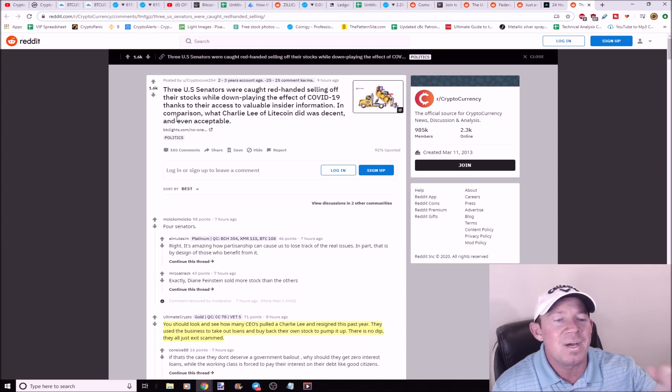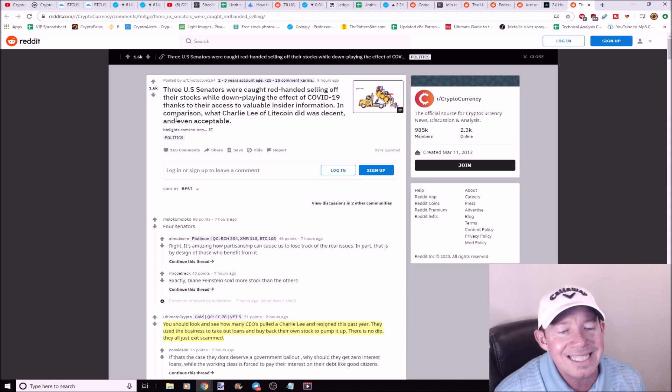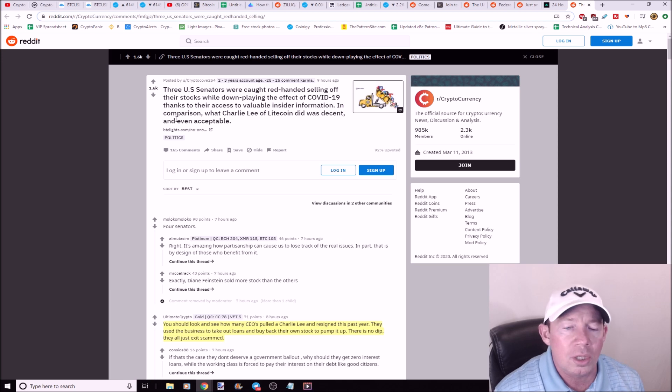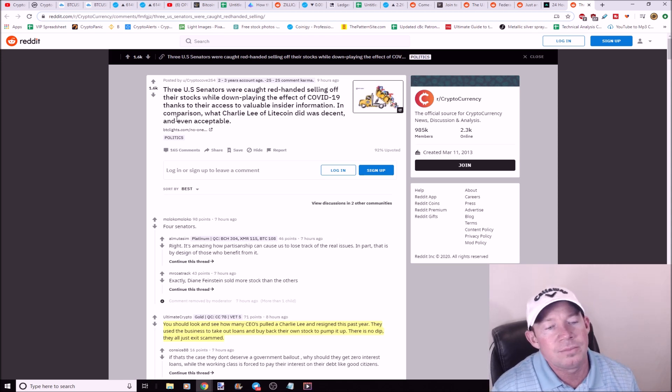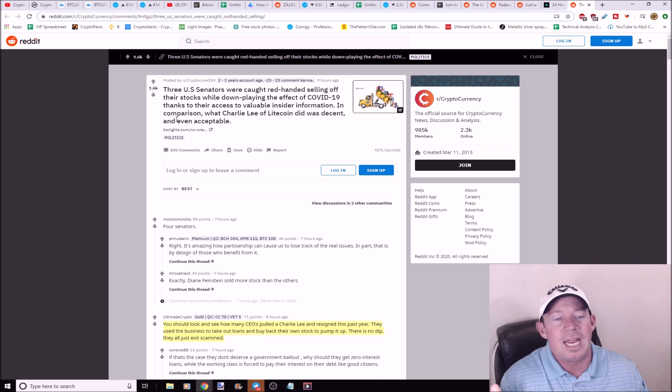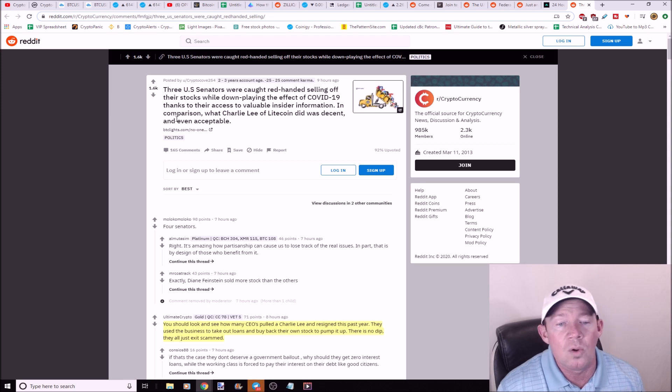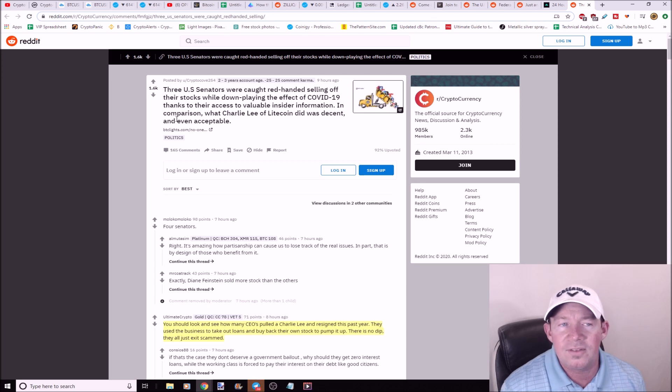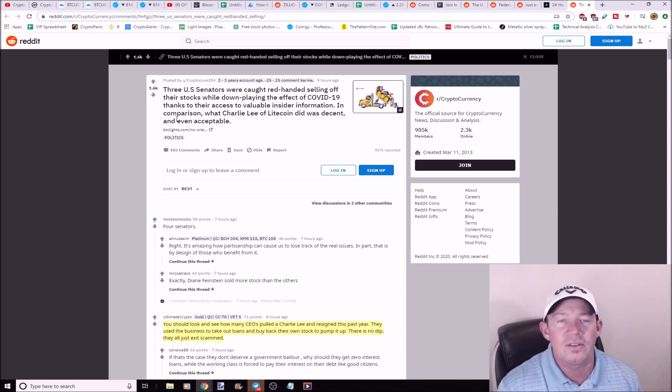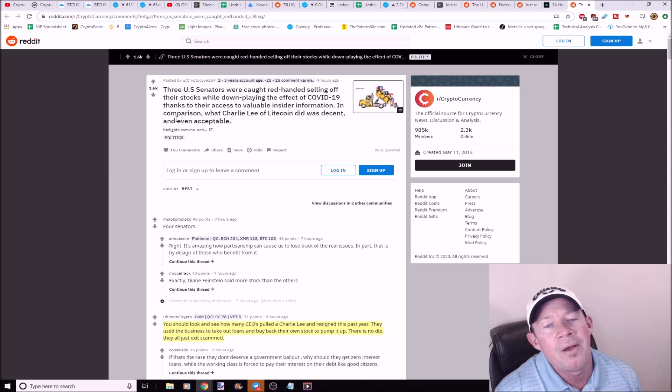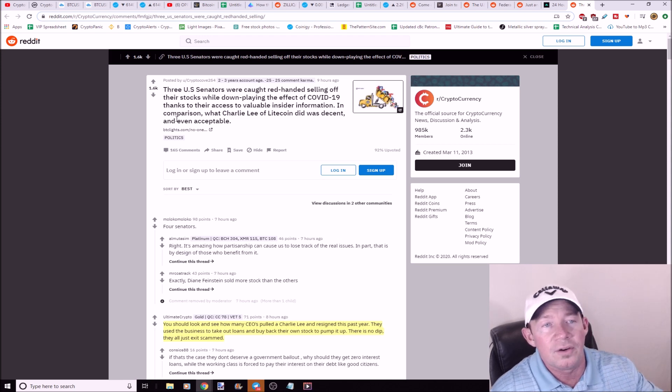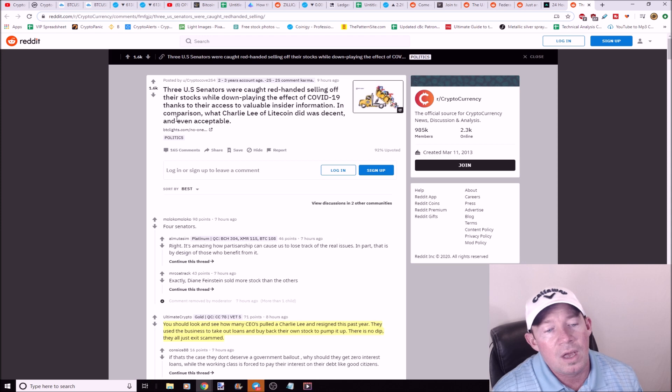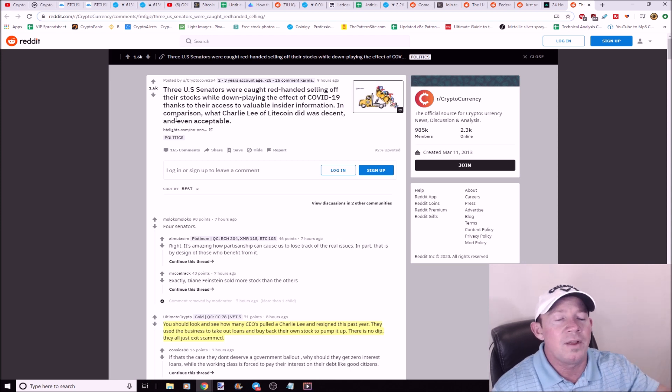But this person stated you should look and see how many CEOs pulled a Charlie Lee and they resigned last year. According to this person, they're saying a lot of the CEOs use the business to take out loans and then they bought back their own stock to pump it up, basically stating that they all just exit scammed. So this is kind of a, you know, I'd like to check into this and research this more. If you have any insight on this, definitely leave a comment. There were actually four senators instead of three, four senators that were caught doing this. But anyways, the point is, if you have any more info on this, definitely leave a comment in the comment box.